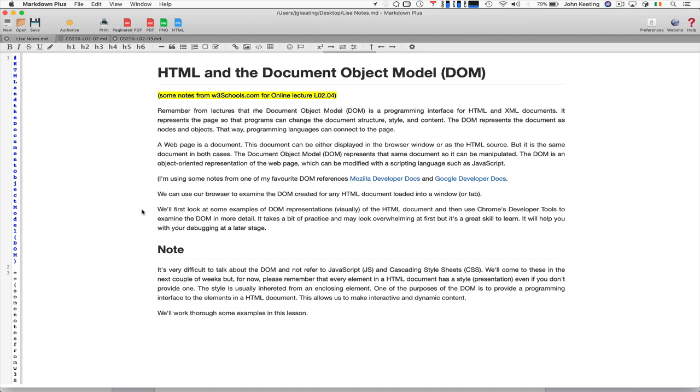But what's important at this stage is that you understand that for every HTML document, the browser creates this document object model. And we have access, it also provides access to that model. And when we talk about access, we're talking about programming access, and that's usually achieved by JavaScript. But we can access, examine, and look at the DOM in a more general way here before we actually know anything really about coding at all.